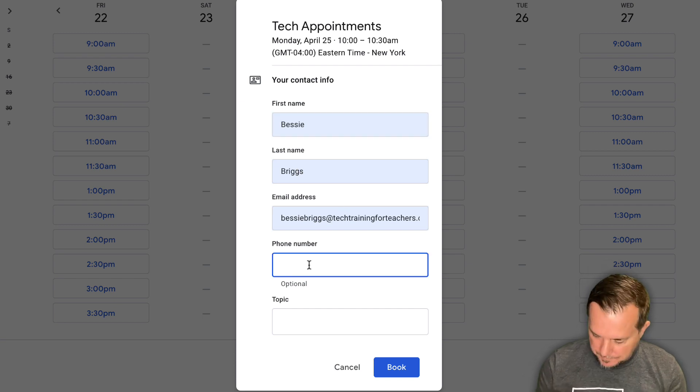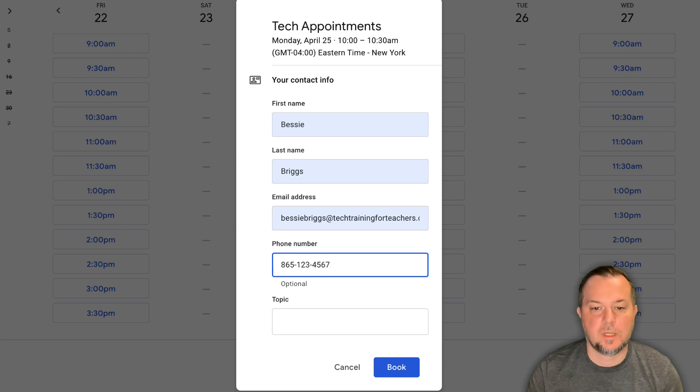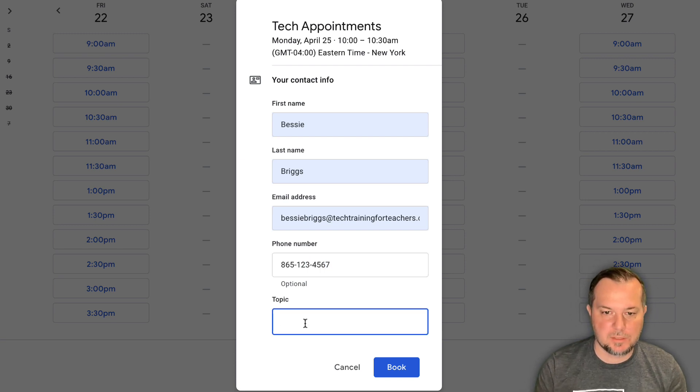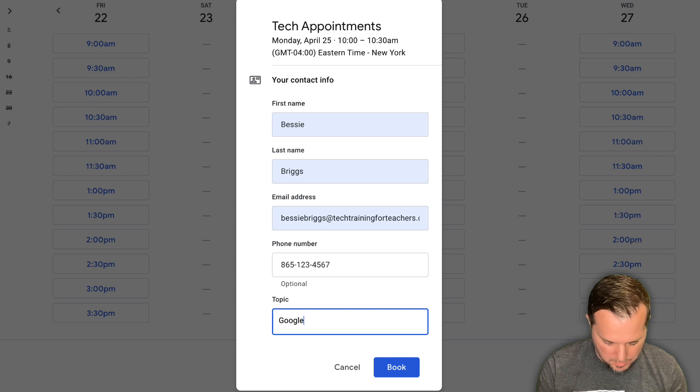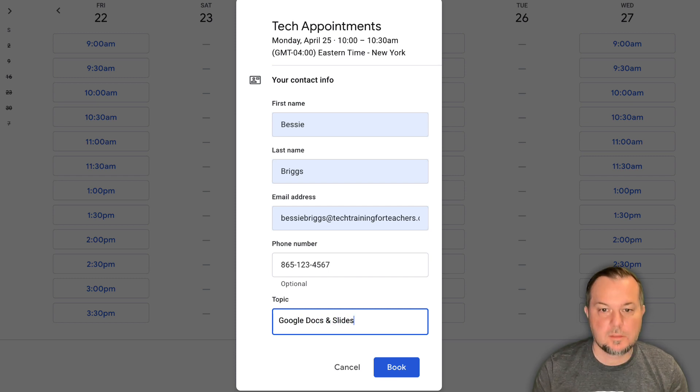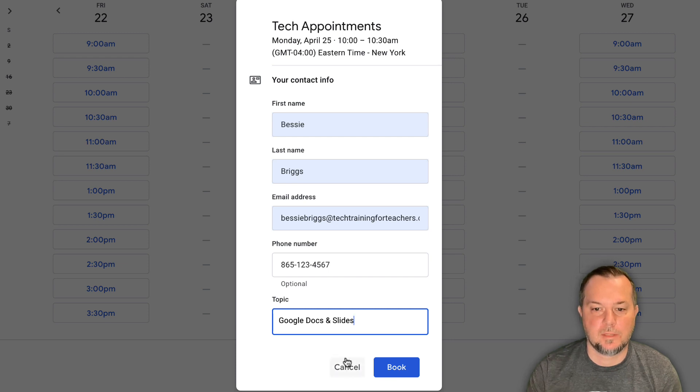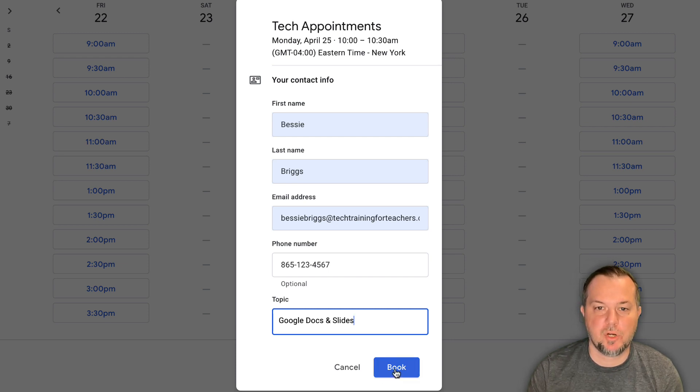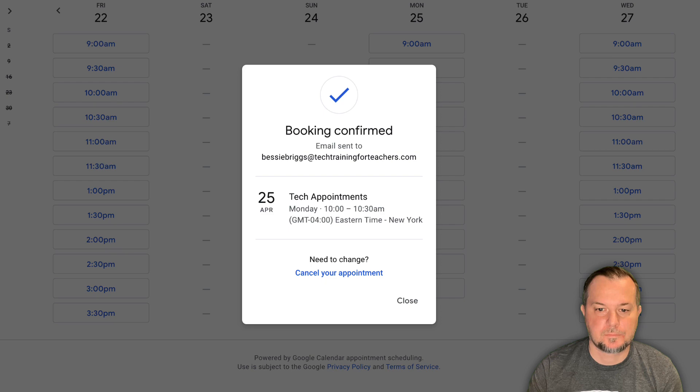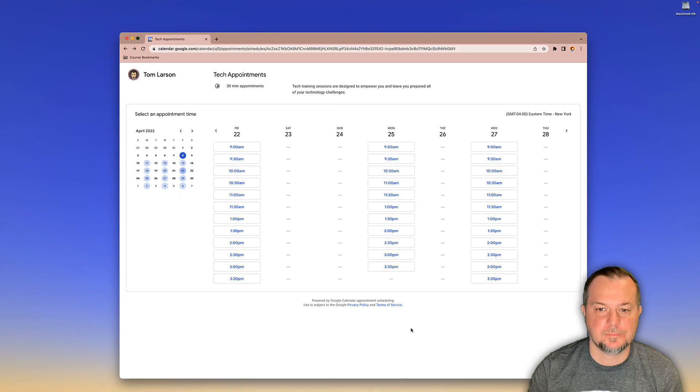There's her phone number and Bessie wants to talk about Google docs and slides.